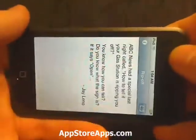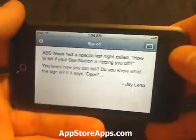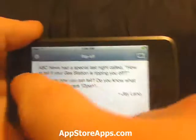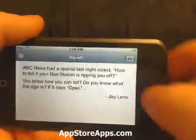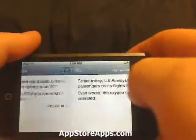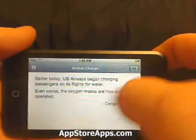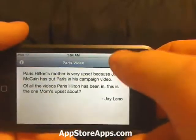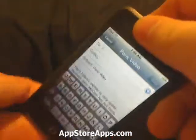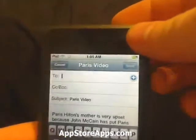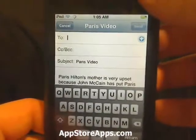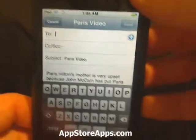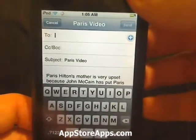We can also go into landscape mode. If we like one, we can email it to ourselves, a friend, or anybody.